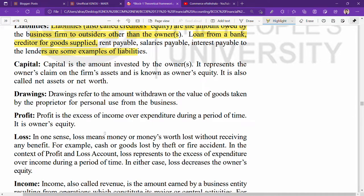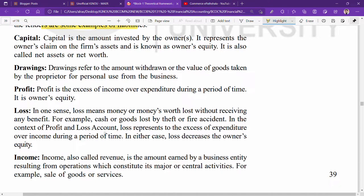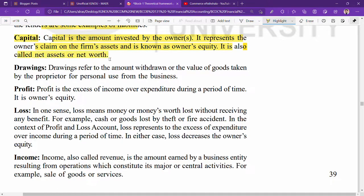Capital is the amount invested by the owners. It represents the owner's claim on the firm's assets and is known as owner's equity. It is also called net assets or net worth. Capital is the money that any owner puts in for the first time in business, and the business is liable to the owner to return this money — this is why it is called owner's equity. There are two types of equity: owner's equity and creditor's equity.